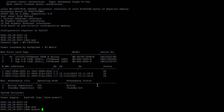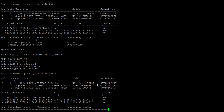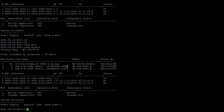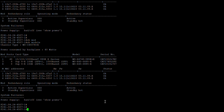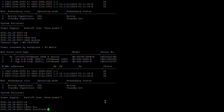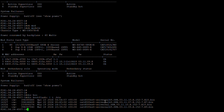Using the 'show module' command we can see the line cards, the two supervisors, and the current IOS version 3.11.9e. Looking at the boot flash, we have the existing files there — 3.11.9e is the current IOS version. We'll go ahead and upgrade it to 3.11.10e.